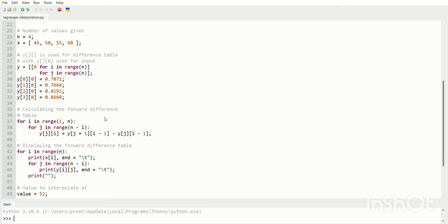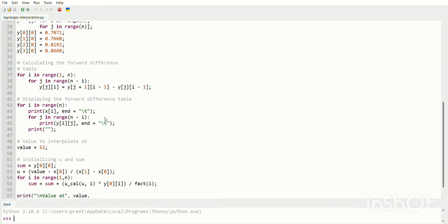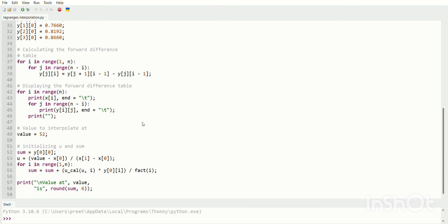By calculating, we should find the value at x equals 52 from the given program. The formula is: sum is equal to y[0][0], u is equal to u value minus x[0] divided by x[1] minus x[0]. For range i equal to 0 to n, sum is equal to sum plus u_cal(u, i) multiplied by y[0][i] divided by factorial of i. Print the value.